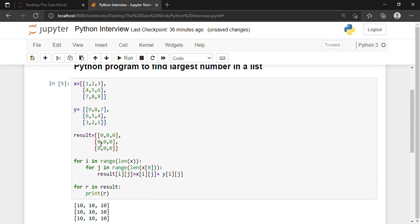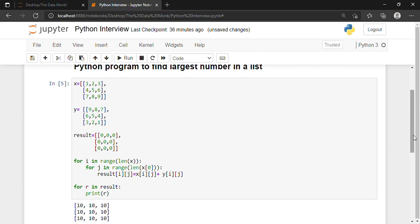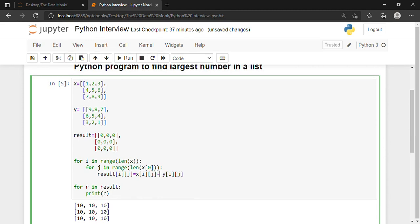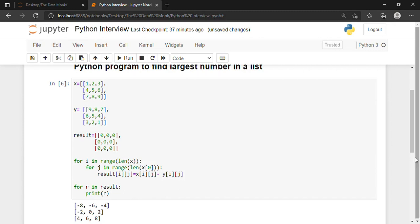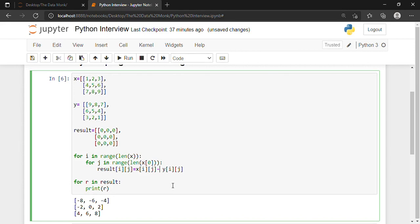We got our resultant matrix: 9+1=10, 8+2=10, 7+3=10 — we have successfully added our matrices. If I want to subtract the matrices, I just remove the plus symbol and put a minus. So 9 minus 1 gives minus 8, 8 minus 2 gives minus 6, 5 minus 5 gives 0, and so on.